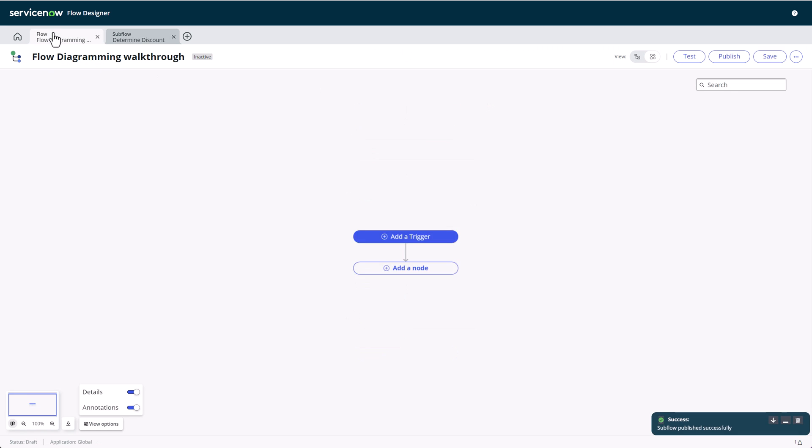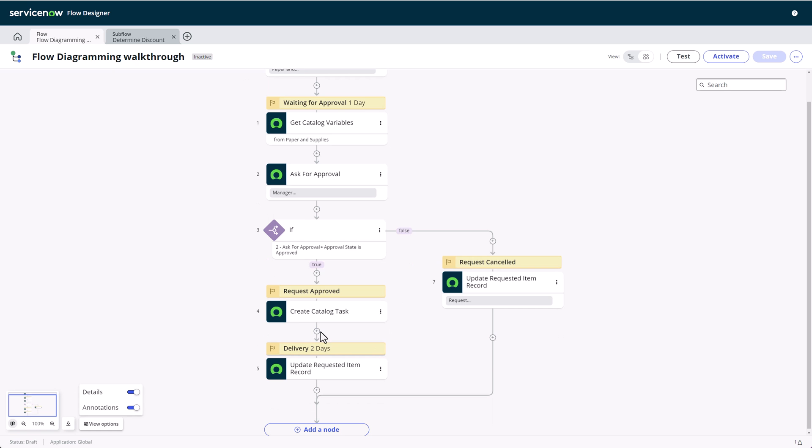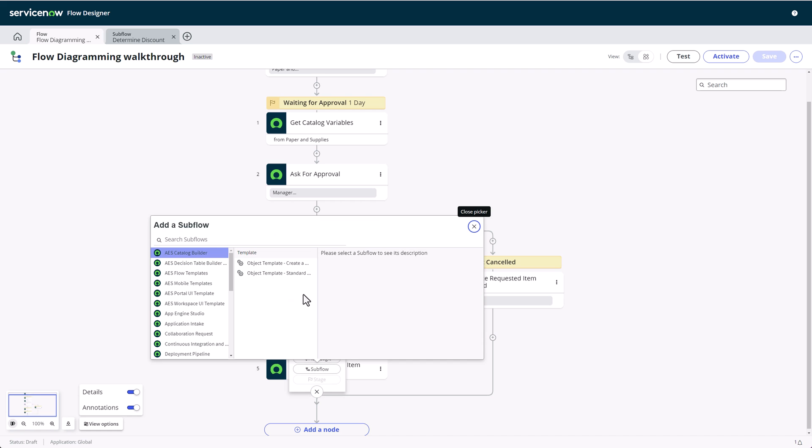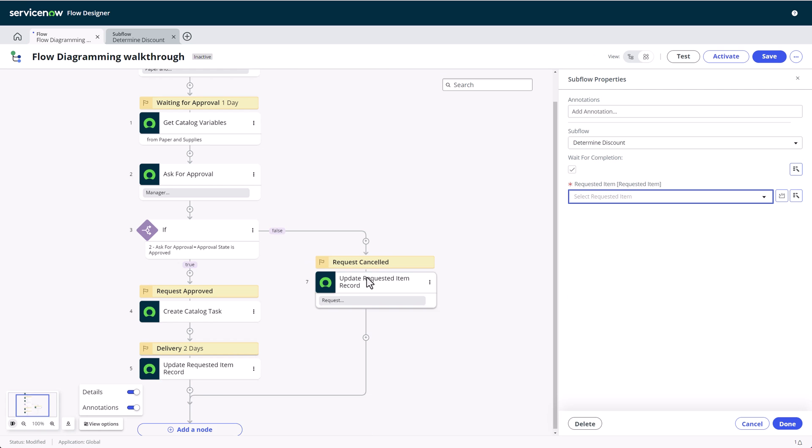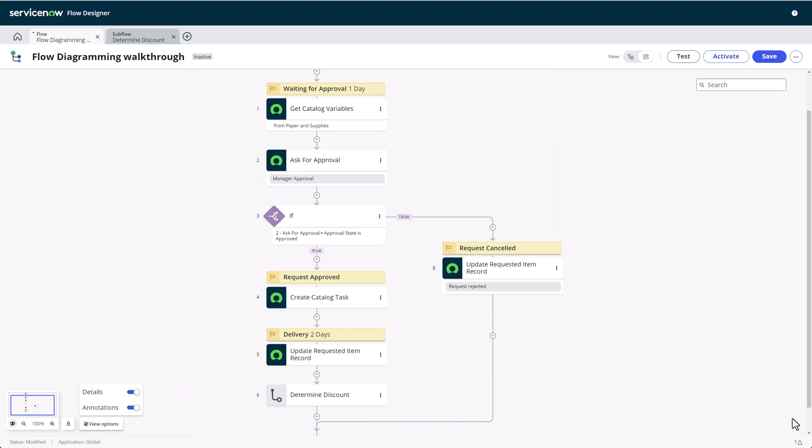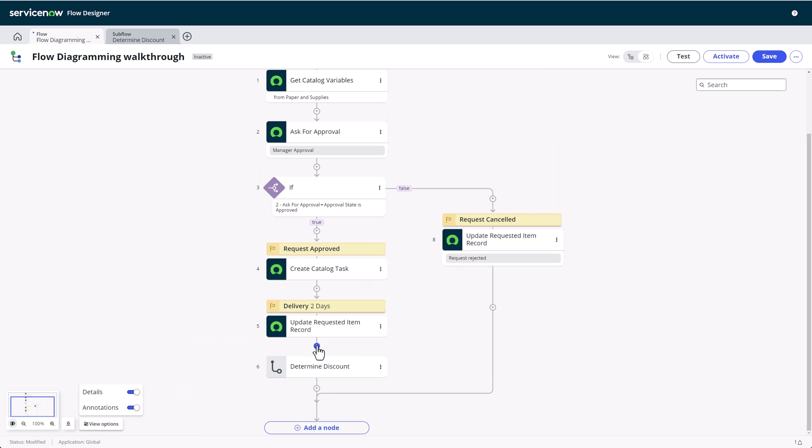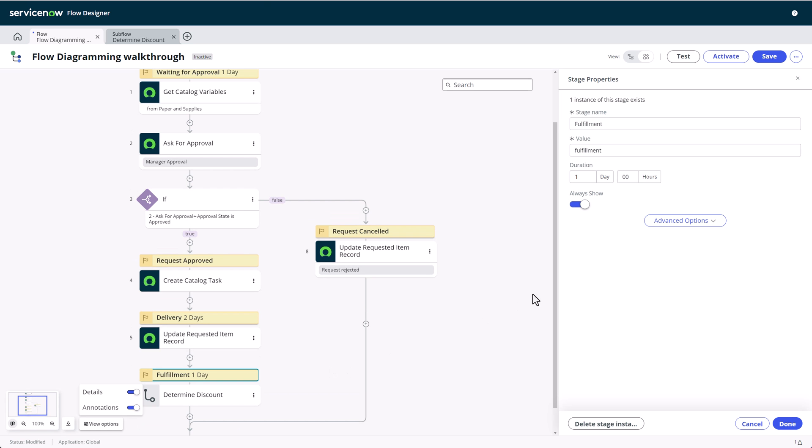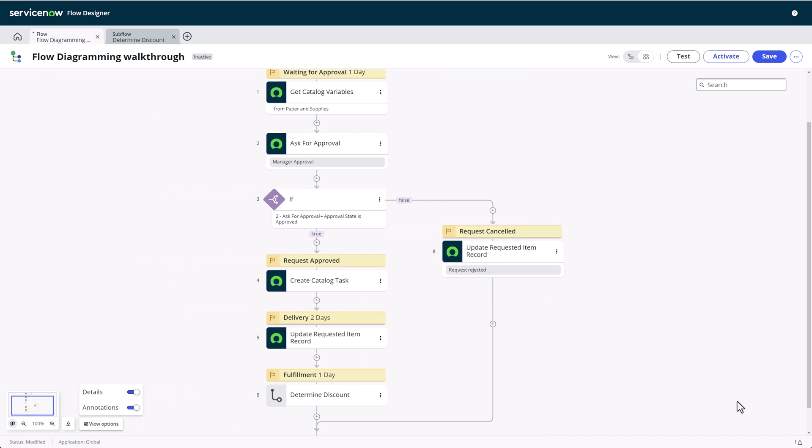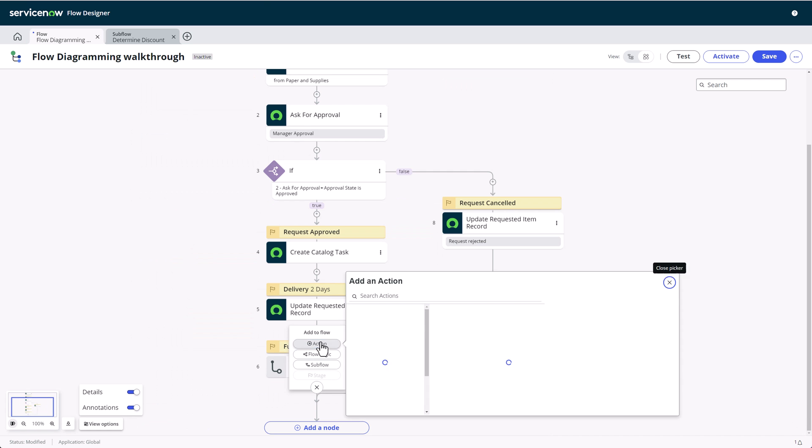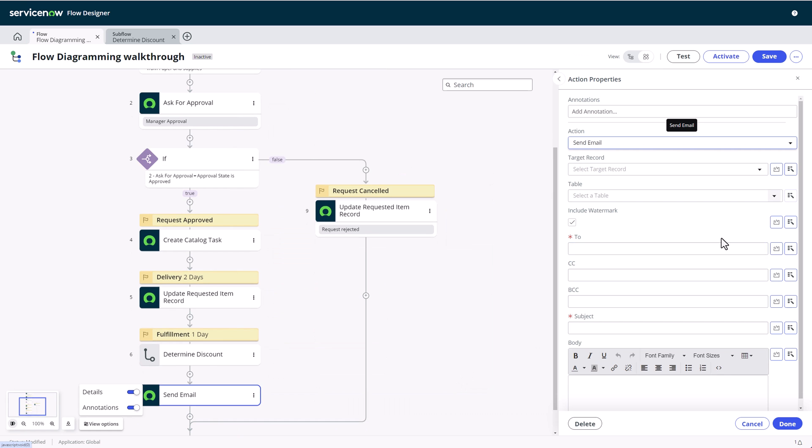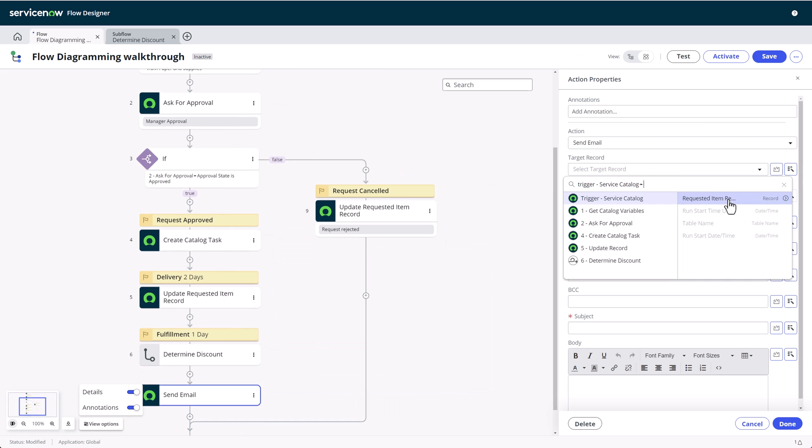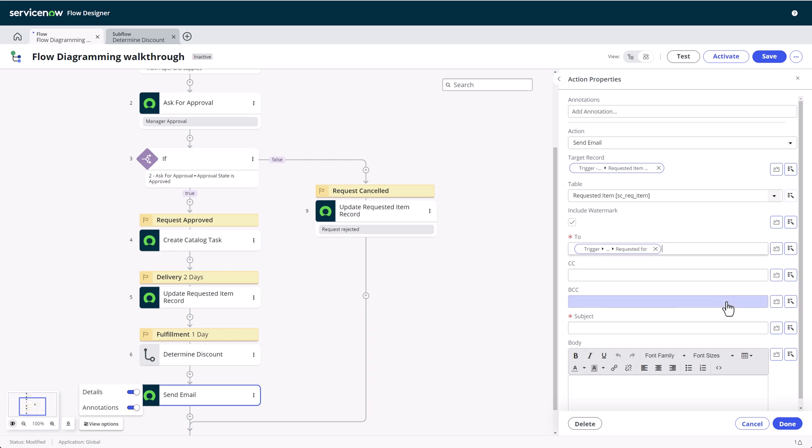Now that we've seen how to build a subflow in diagramming, we'll call the subflow from the flow we built earlier. We'll input the trigger record and keep wait for subflow completion checked. I'll also add another flow stage for good measure and then have the flow send out an email with the decision result that we can access, thanks to the subflow output, to inform the requester about the applied discount.